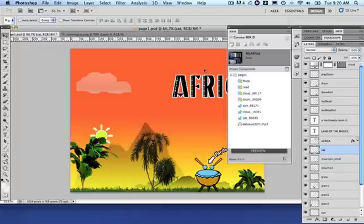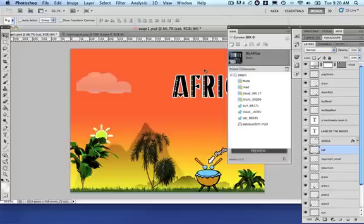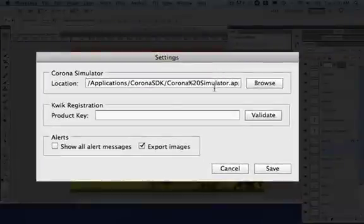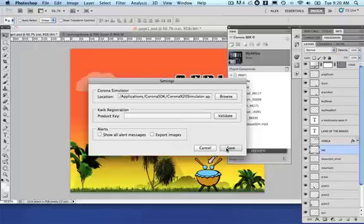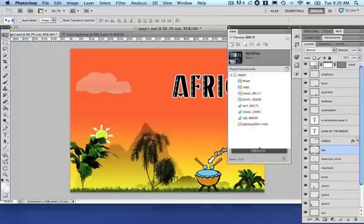If you decide to preview again, it's going to take a while to export everything. But we do not need to do this now. Let's go to settings and say do not export image. Let's preview now.